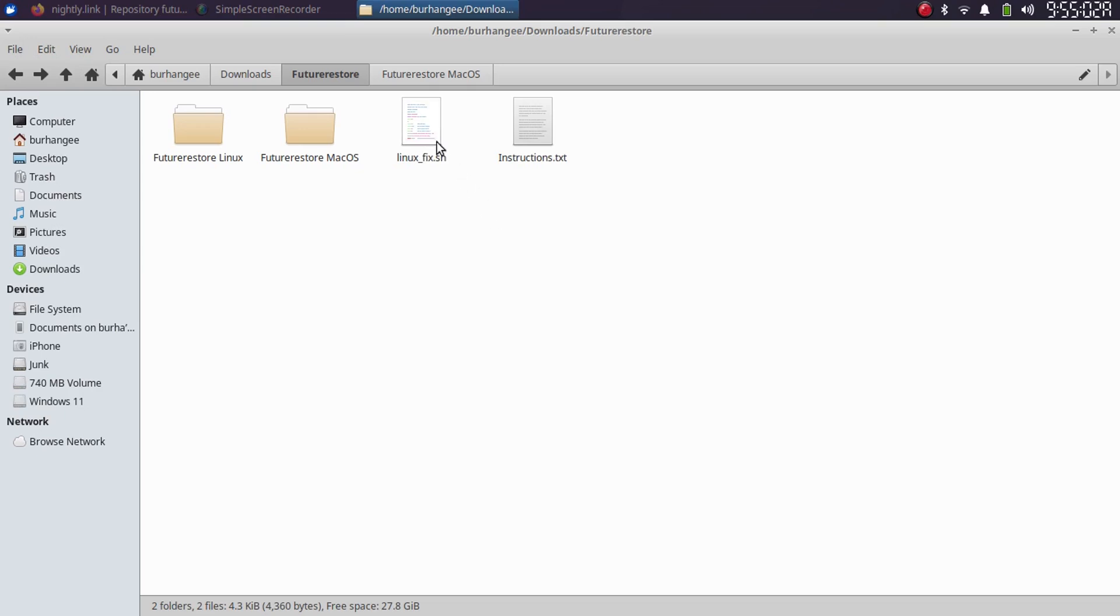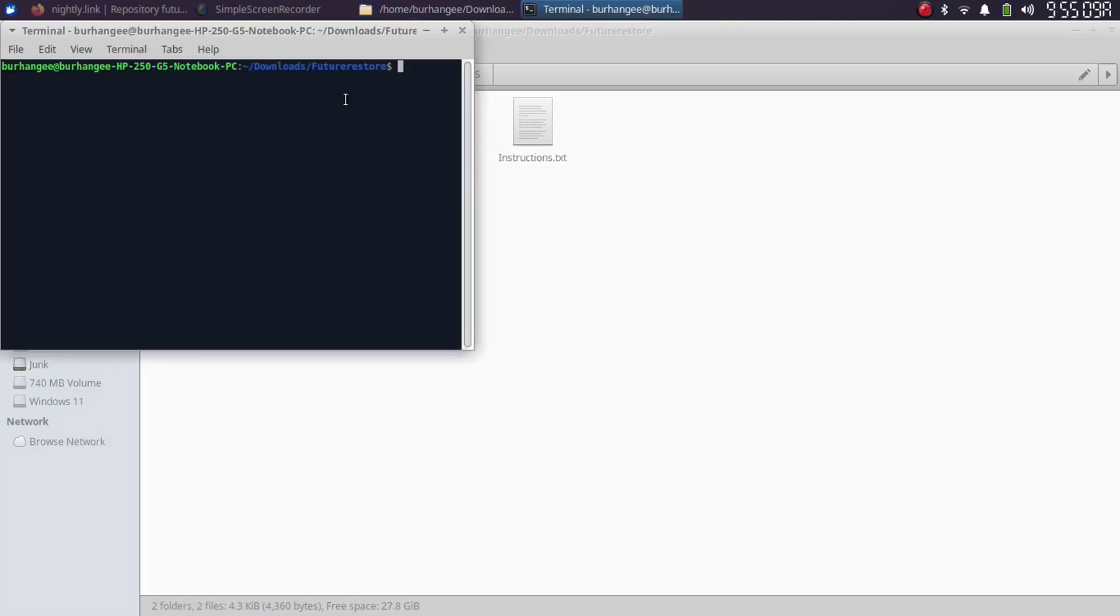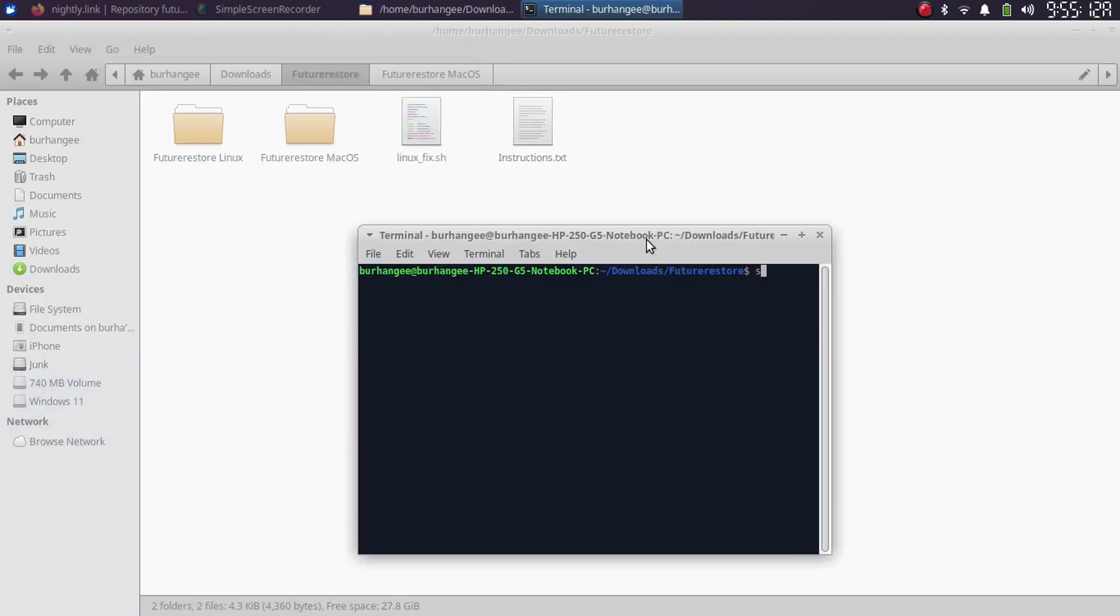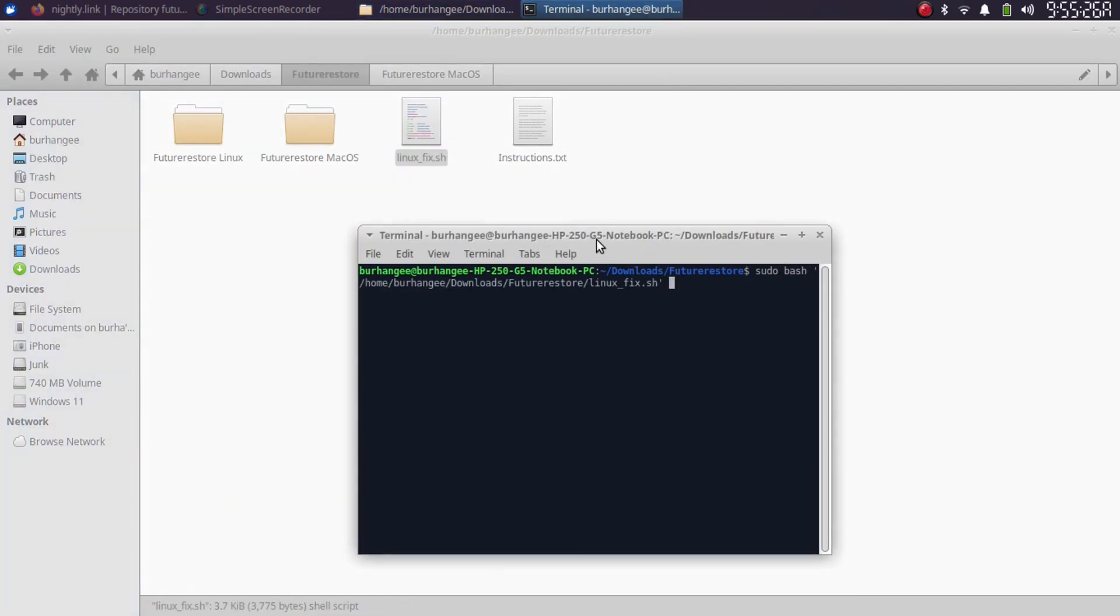First of all, from here, let's run linux_fix. Please connect your device via USB first, open a new terminal, then type here sudo space bash, and then simply drag the sh file here.